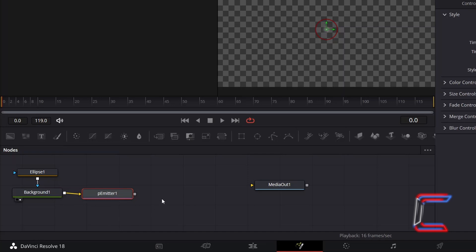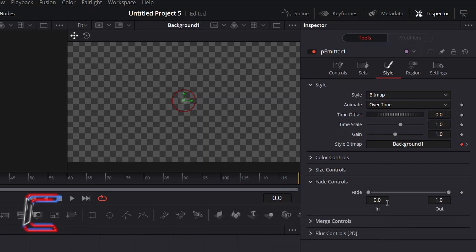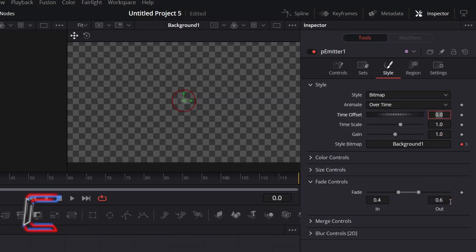With P-Emitter 1 still selected, in Inspector go to Fade Controls to have the stars fade in and out gently throughout the animation. Increase Fade In to 0.4, so each star particle spends the first 40% of its lifespan fading in. Change Out to 0.6, so each star spends the final 40% of its lifespan fading away.